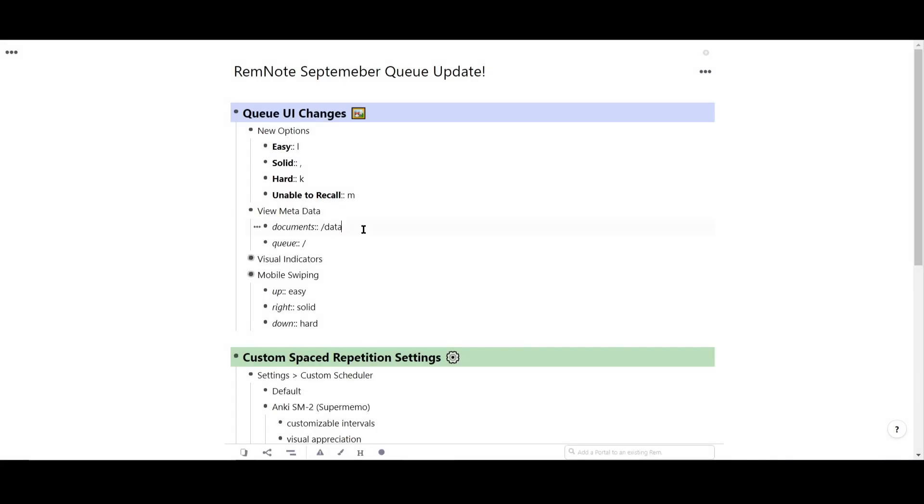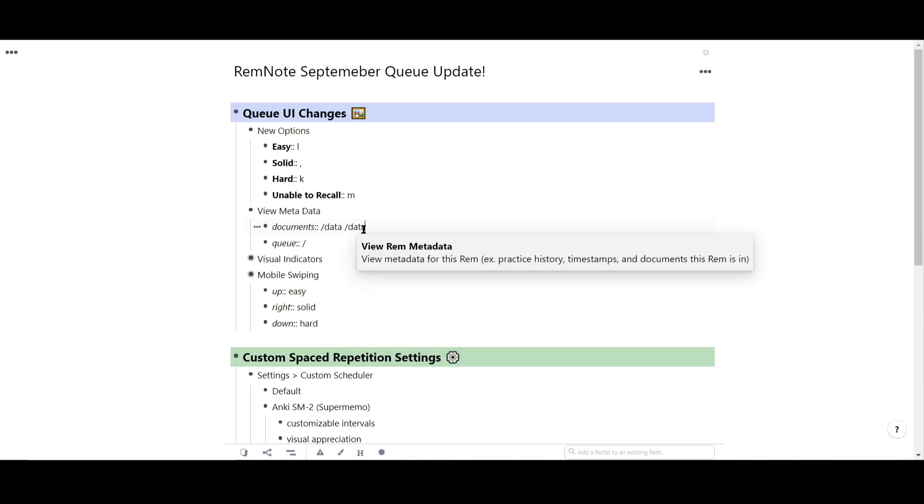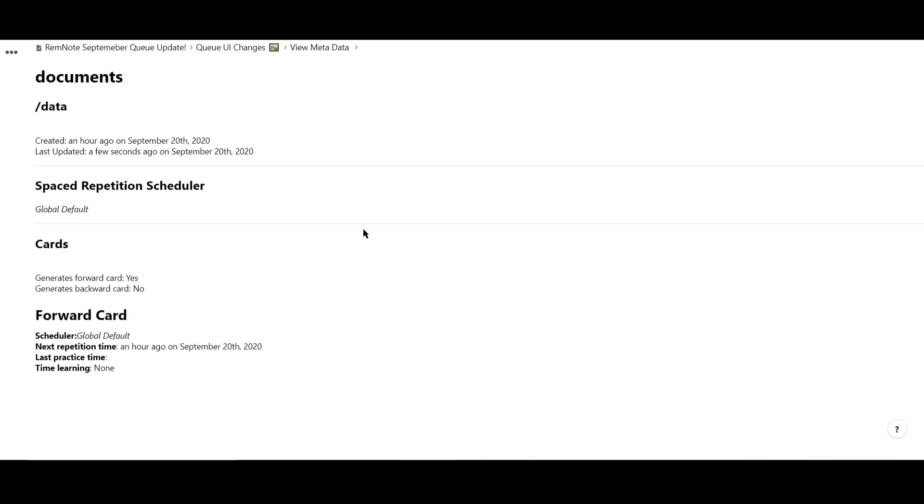You can also do this from inside a document. While in a document, simply type forward slash data and hit enter. This will show you information like when the card was created, how long you spent learning it, and some other data as well.